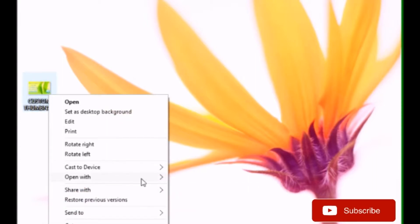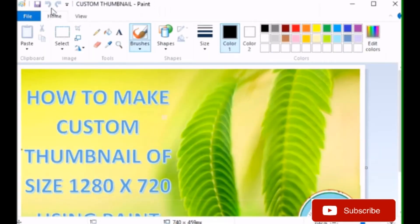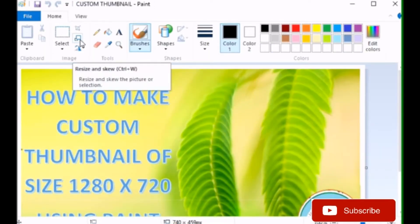Open picture with Paint. So, here is the picture and I need to adjust the size of the picture.